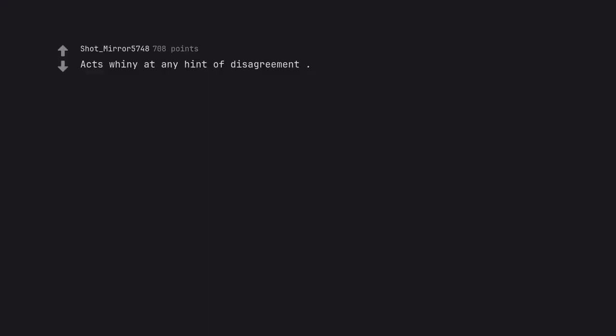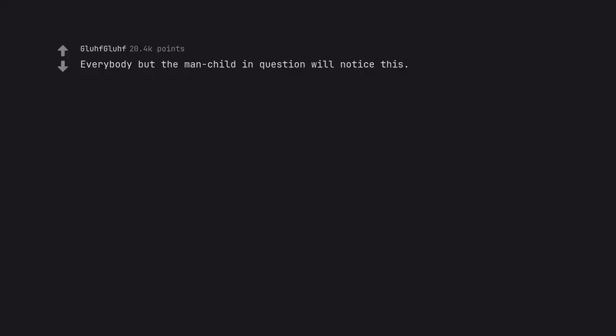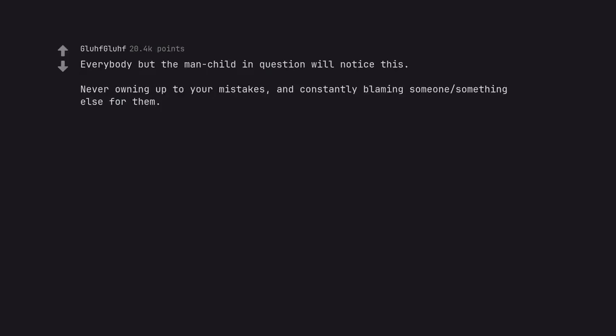Act whiny at any hint of disagreement. Everybody but the man-child in question will notice this. Never owning up to your mistakes and constantly blaming someone something else for them. How dare you point that out. I'm an alpha.